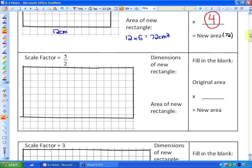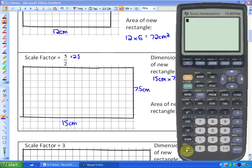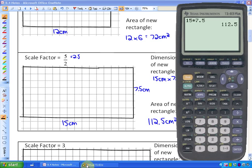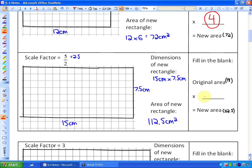If we had a scale factor of 5/2, which is equivalent to 2.5, multiplying the side length of 6 by 2.5 gives 15 cm, and 3 cm times 2.5 is 7.5 cm. So the dimensions of the new rectangle are 15 by 7.5 cm, and that area is 112.5 cm². Dividing 112.5 by 18 gives 6.25. So when we apply a scale factor of 2.5, the new area is 6.25 times greater than the original.